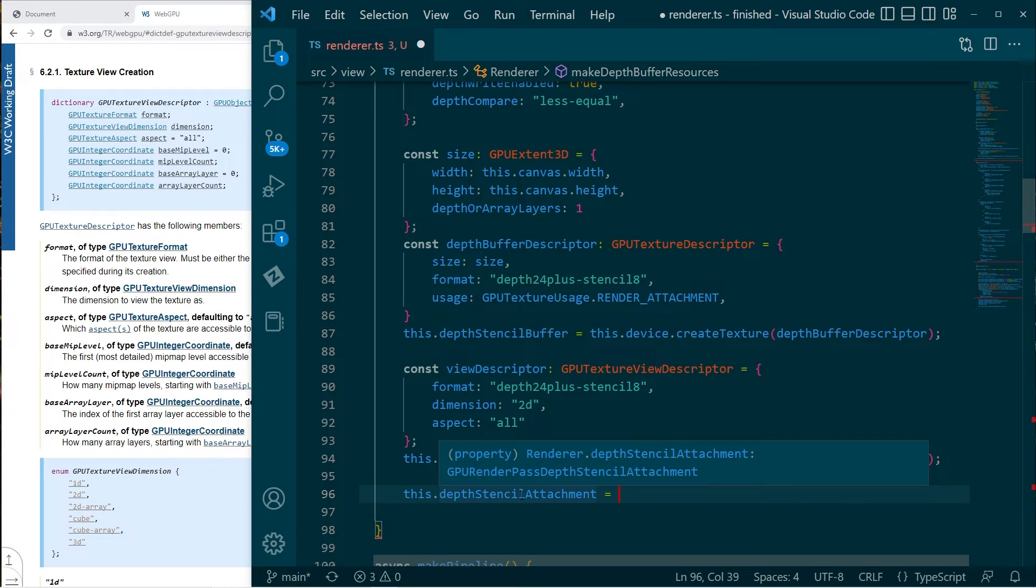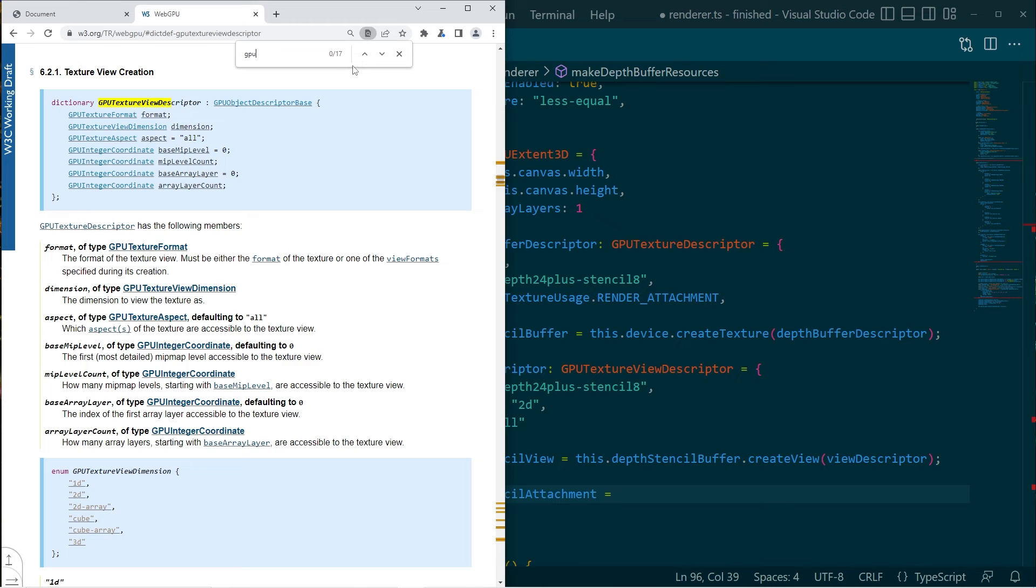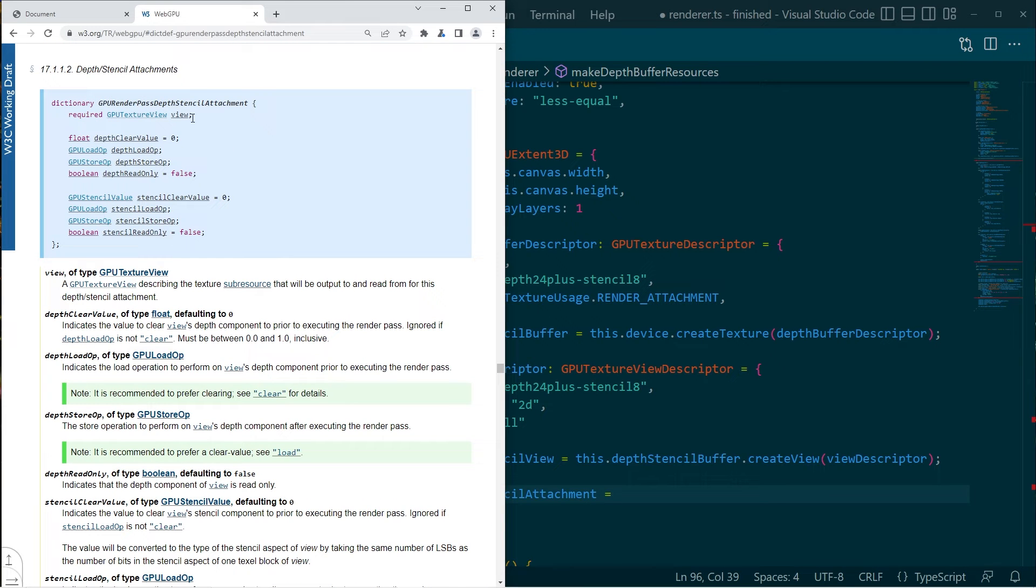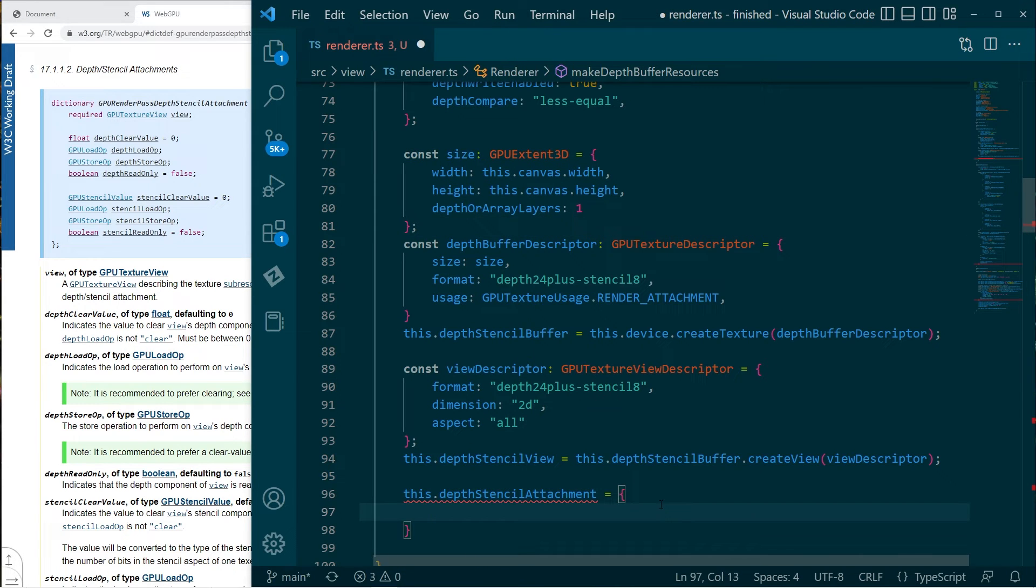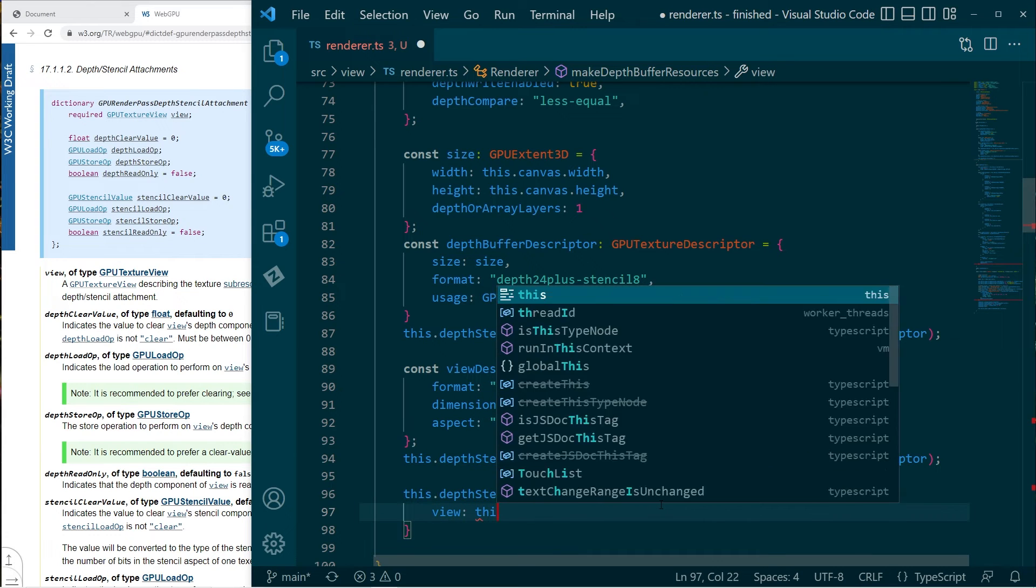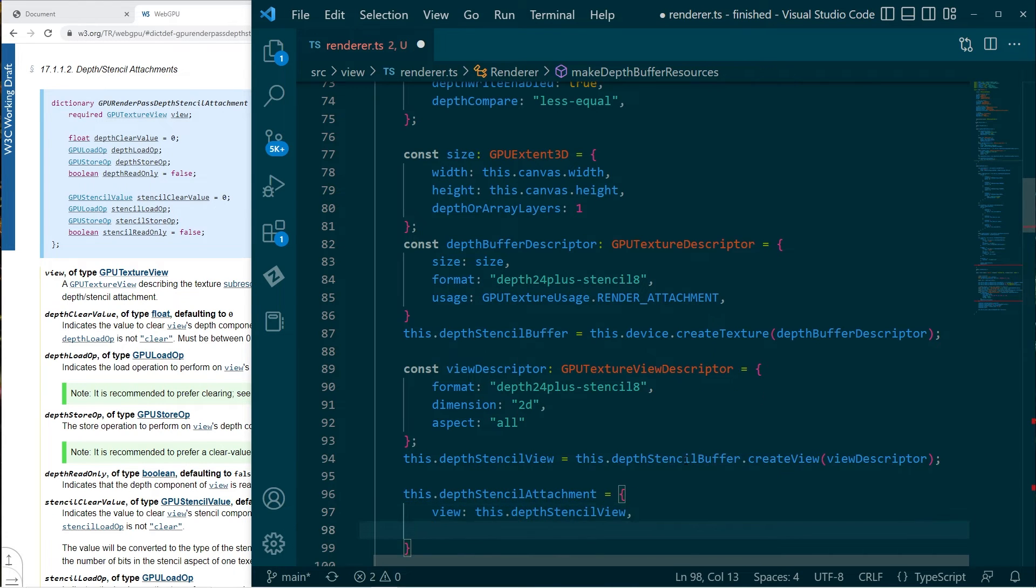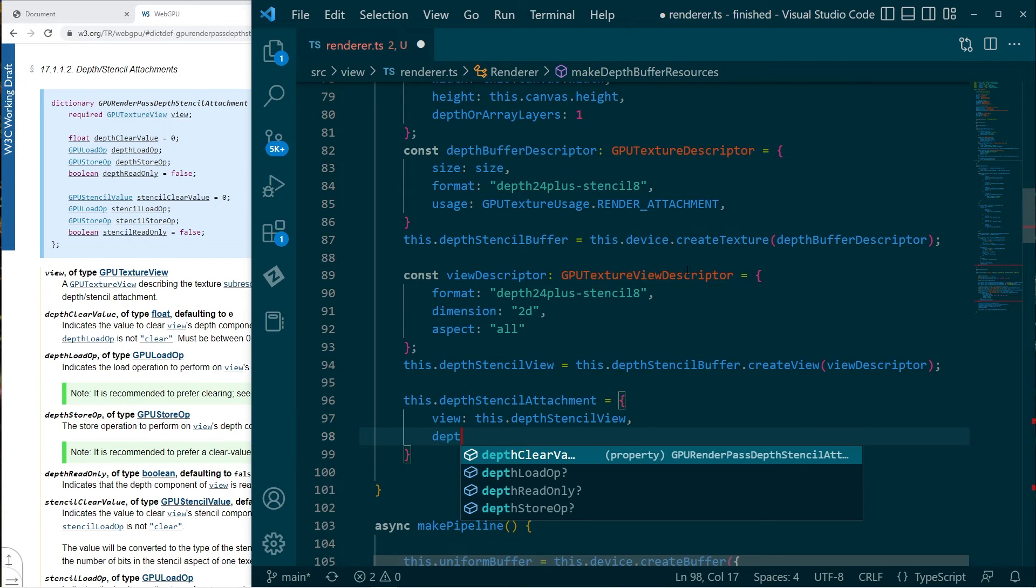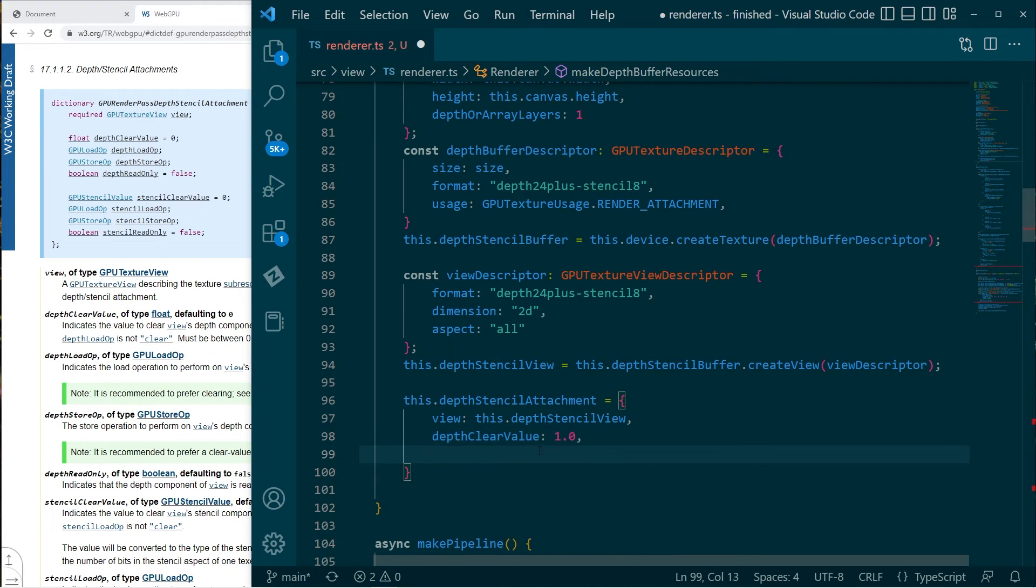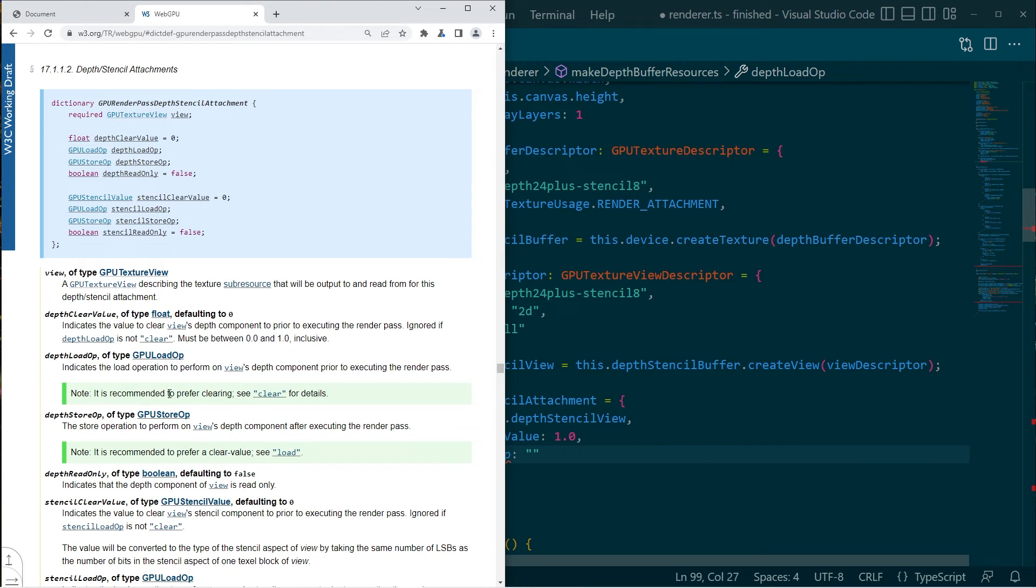And then let's check this. So we'll go depth stencil attachment. Okay. So this does not take a descriptor. It pretty much is a descriptor. So we are required to specify a view, which we have. And then what do we have depth clear value? We'll need to set that because right now we have it at zero should be one. One is the maximum depth. Then we want to draw things which are closer than that. Okay. Now it says here, what does it say? It's recommended to prefer clearing.